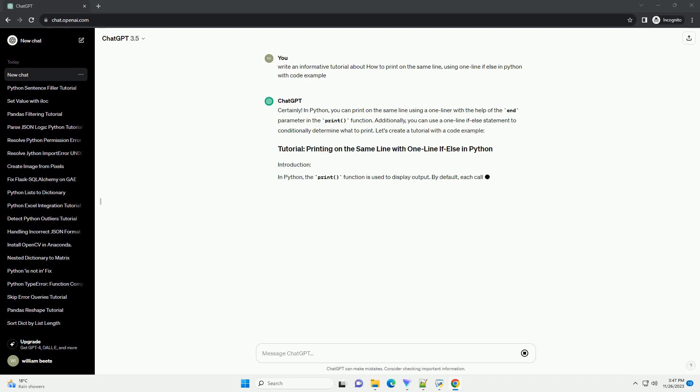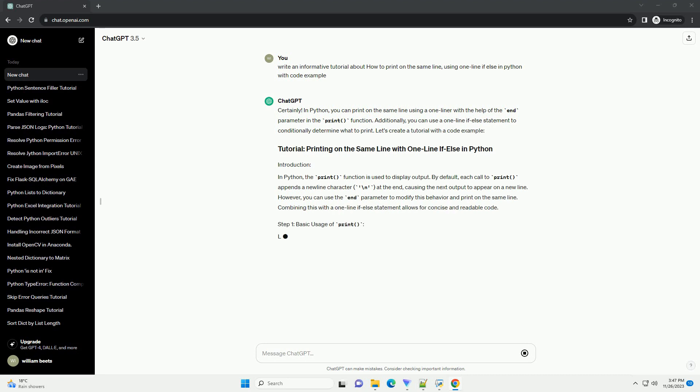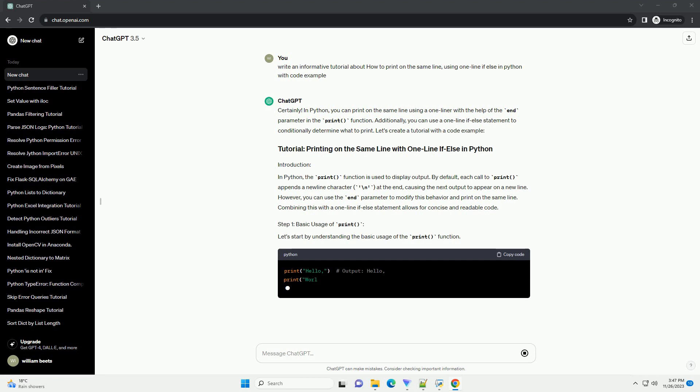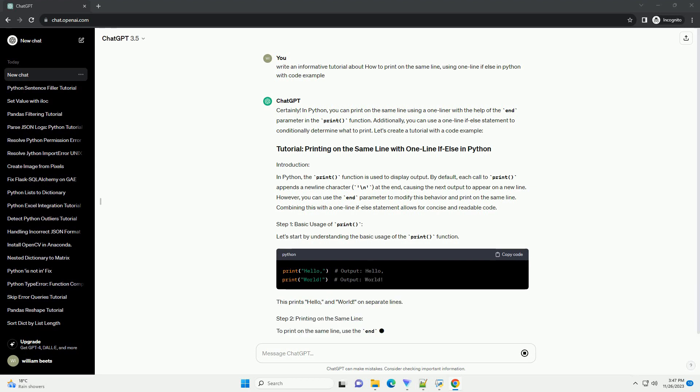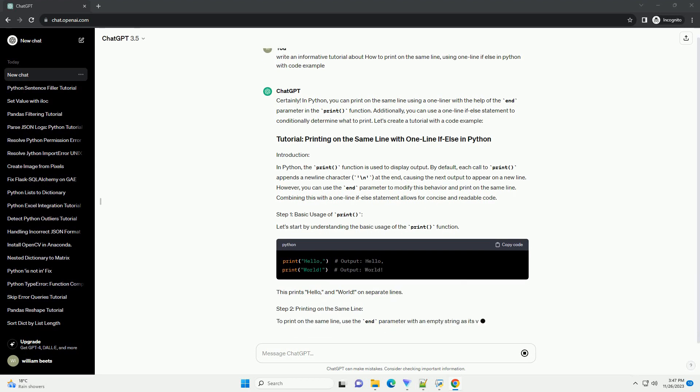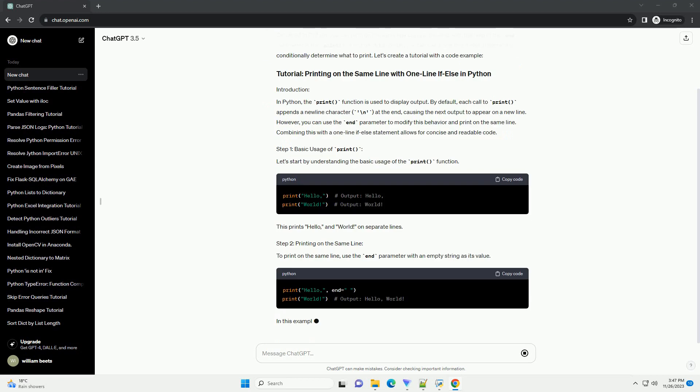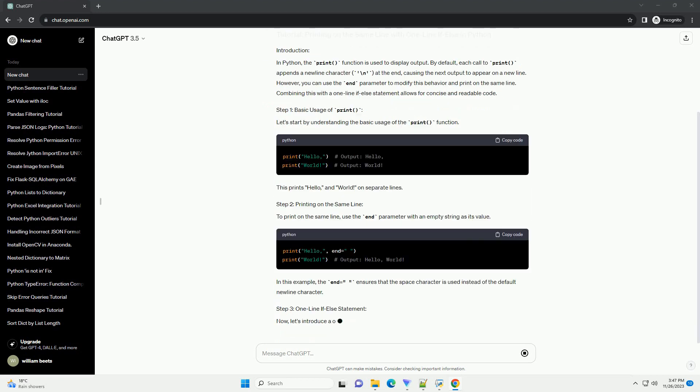Additionally, you can use a one-line if-else statement to conditionally determine what to print. Let's create a tutorial with a code example. In Python, the print function is used to display output.